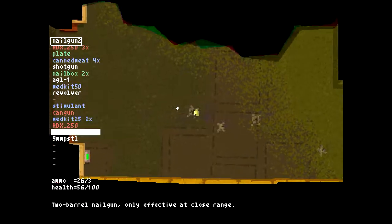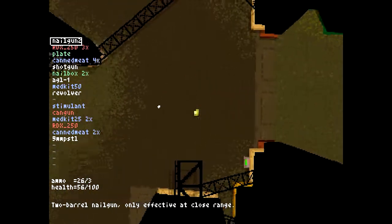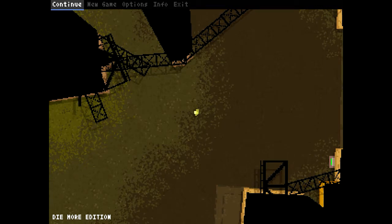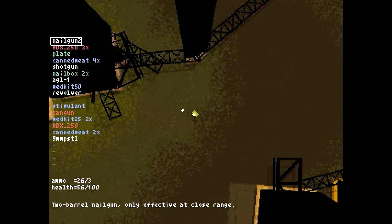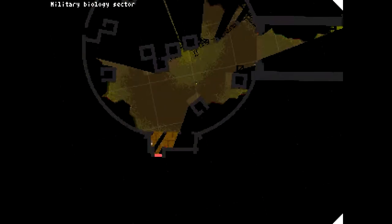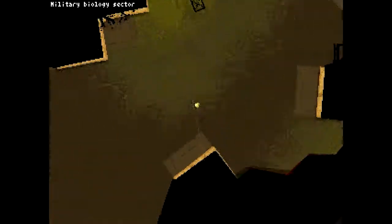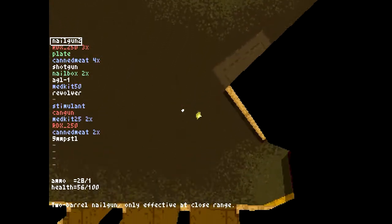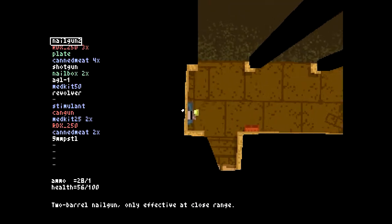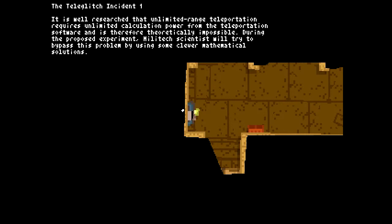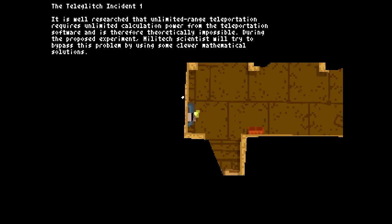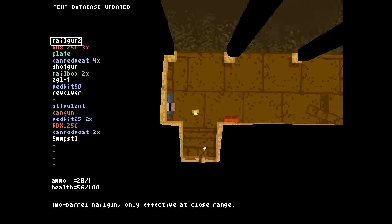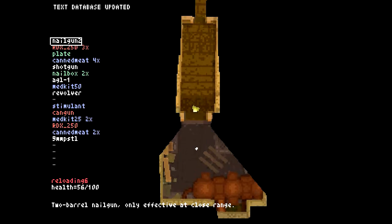That was fun, awesome, we are doing pretty good. Apologies, I had to pause my game there for a brief moment. Where were we and where were we going? I'm not quite sure I remember. I think we, yeah no, we just wanted to go over here. I'm gonna read this. The teleglitch incident one. It is well researched that unlimited range teleportation requires unlimited calculation power from the teleportation software and is therefore theoretically impossible. During the proposed experiment, Militech scientists will try to bypass this problem by using some clever mathematical solutions. Best of luck to them actually.